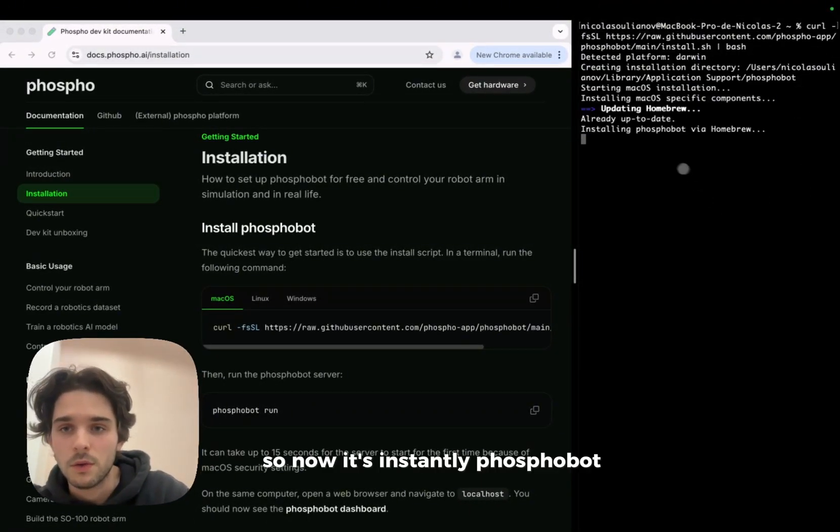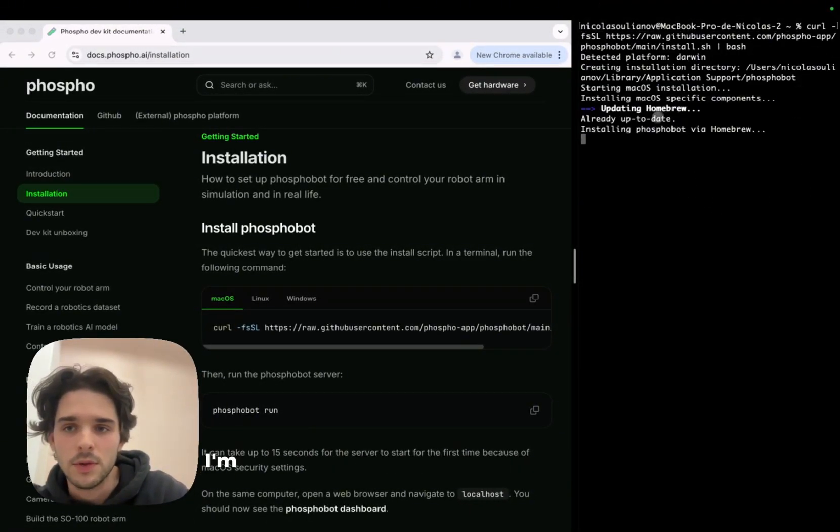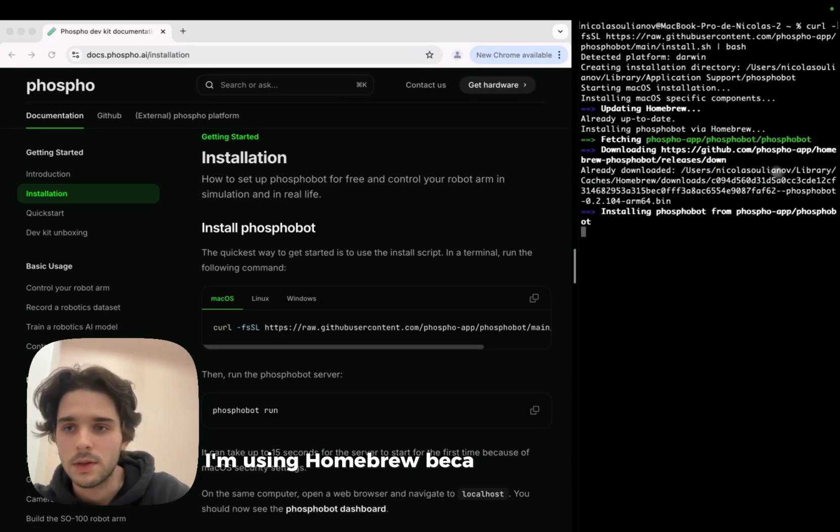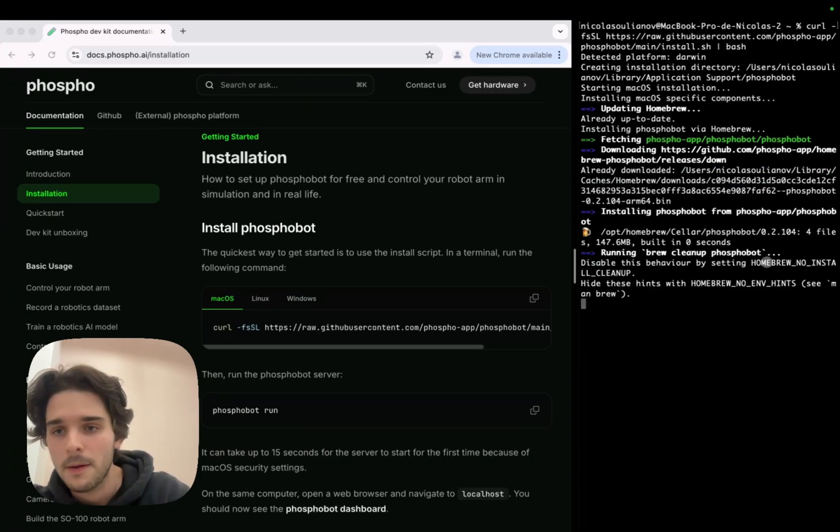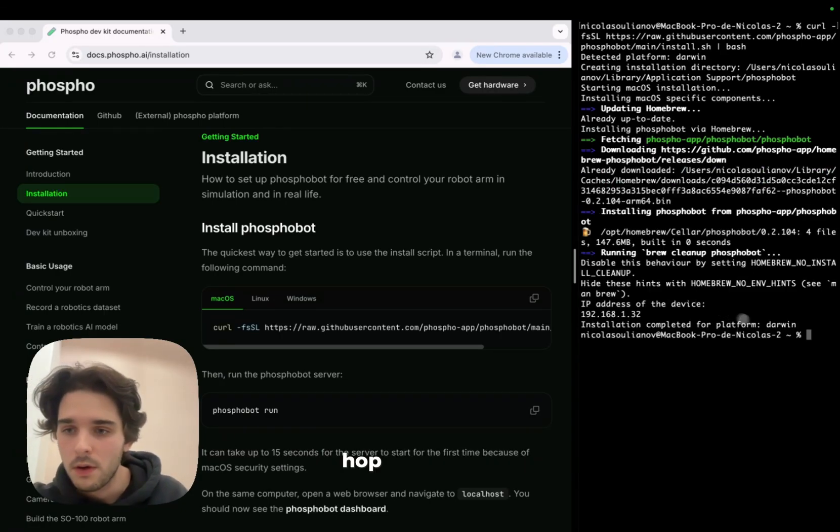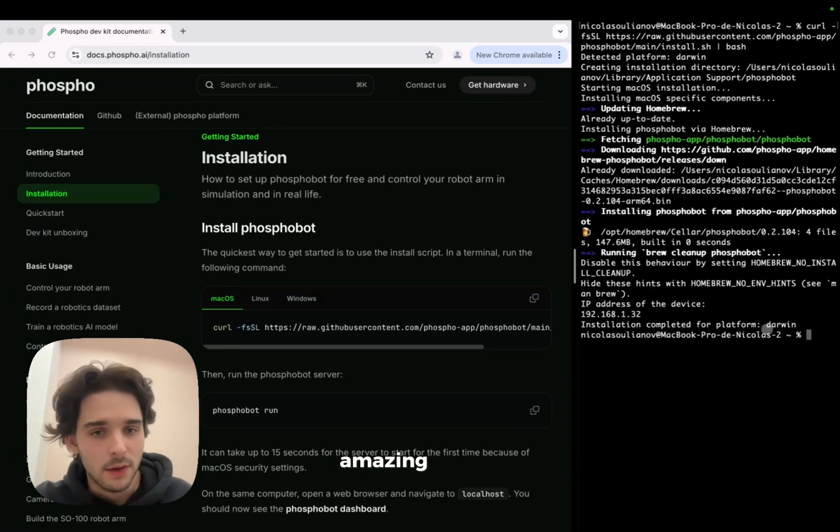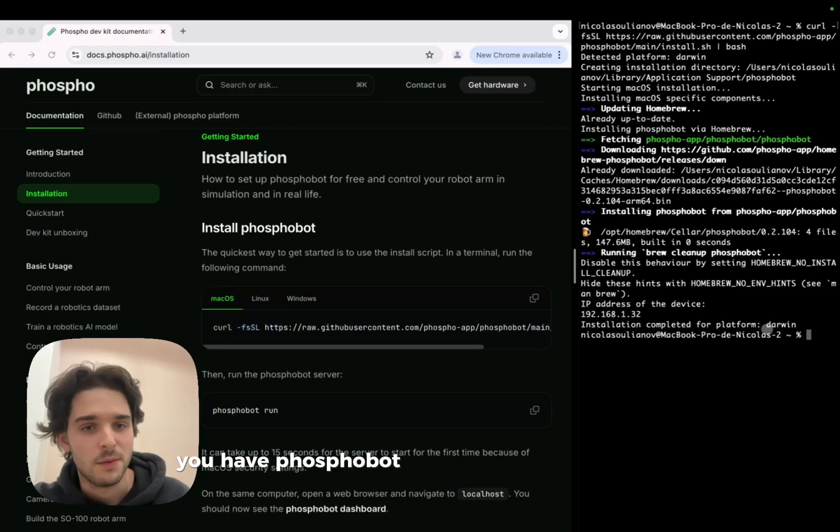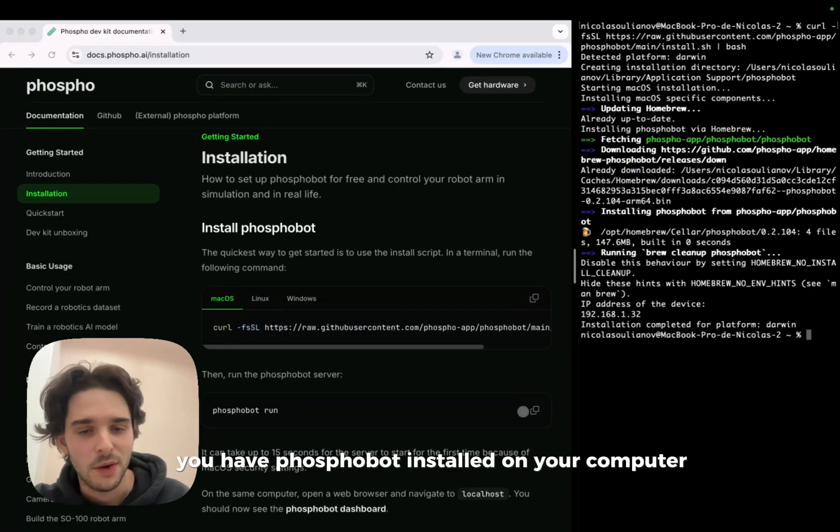So now it's installing PhosphoBot. As you can see, I'm using Homebrew because I'm on macOS. Already done, amazing. Congrats, you have PhosphoBot installed on your computer.